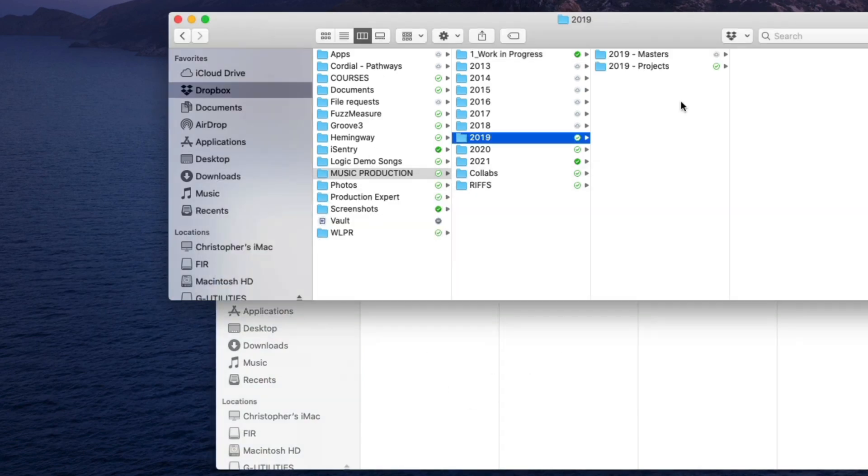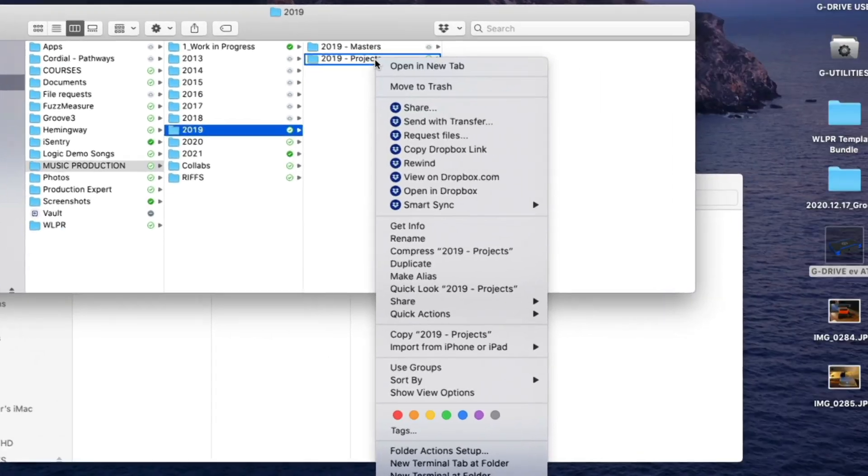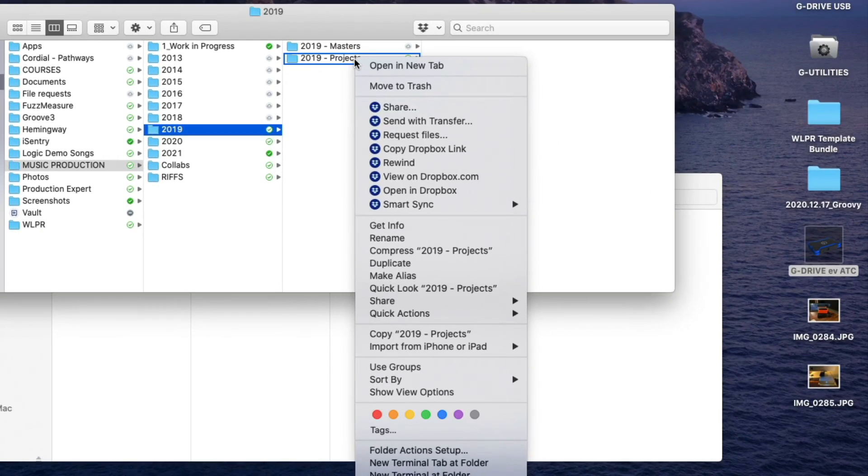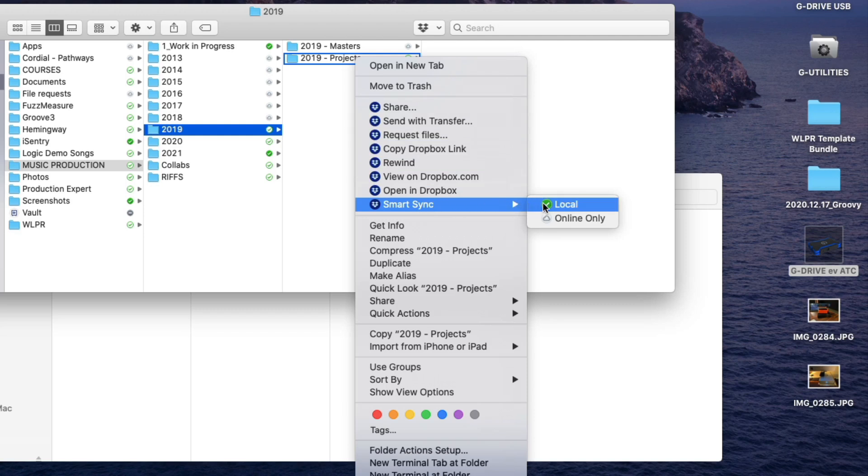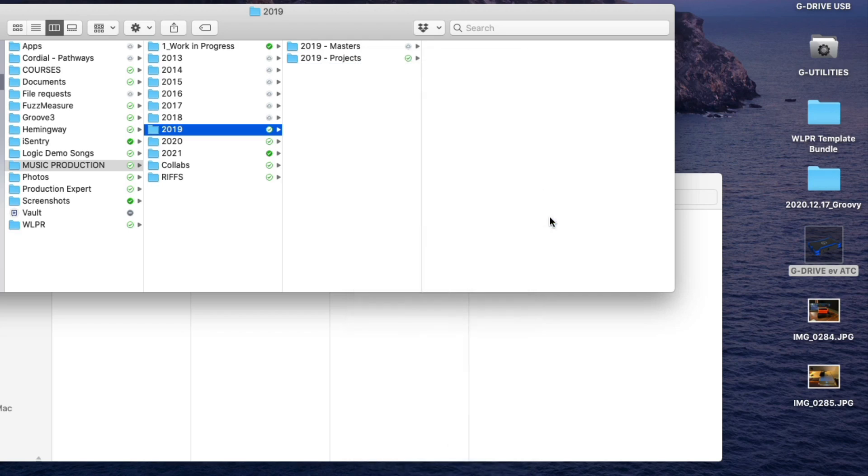And once that project is saved, I can then go into that folder and right click. And Dropbox has these amazing features called Smart Sync. So I can just go right down to Smart Sync and say whether I want this particular folder to be locally on my hard drive or only online, which I click only online. And then it beams it up to the cloud to Dropbox and it's off of my internal drive on my Mac.